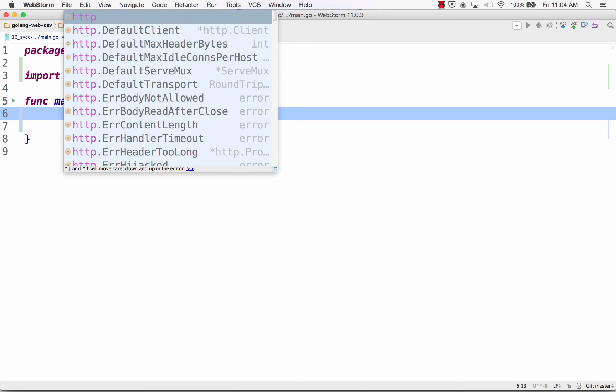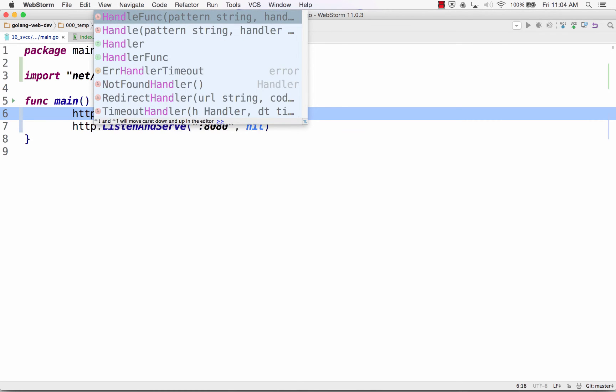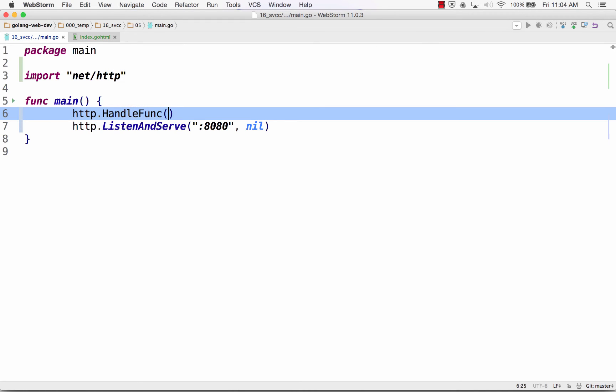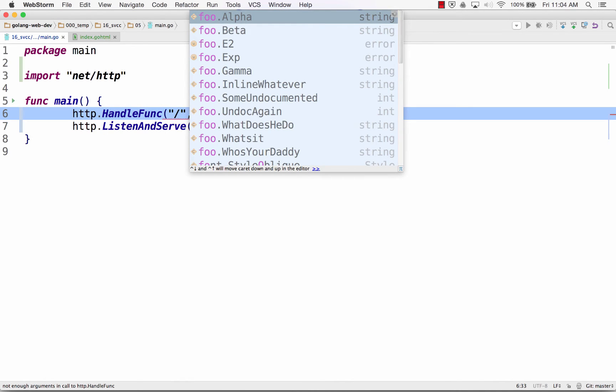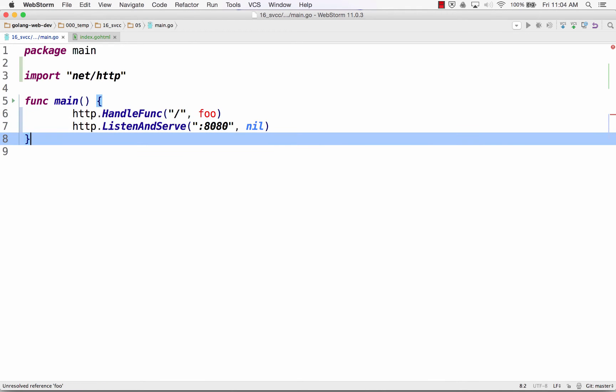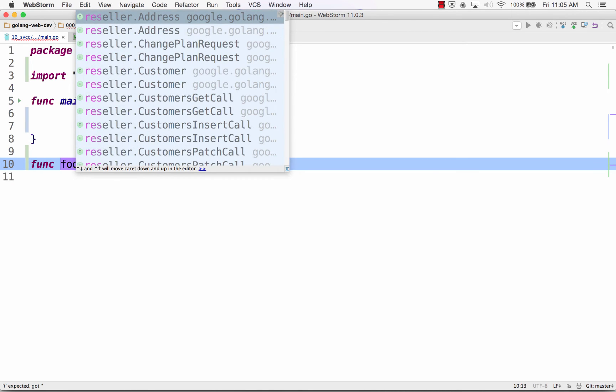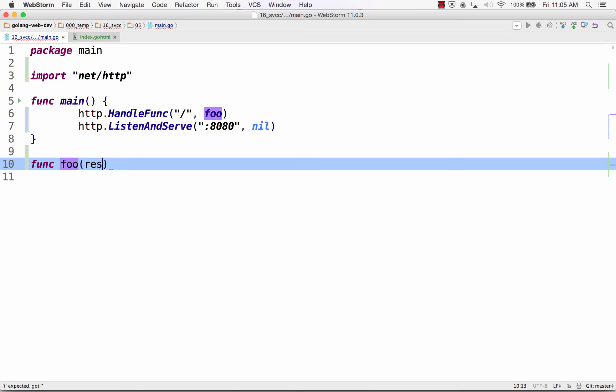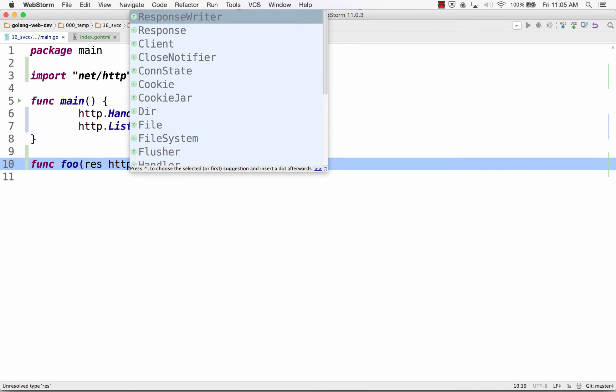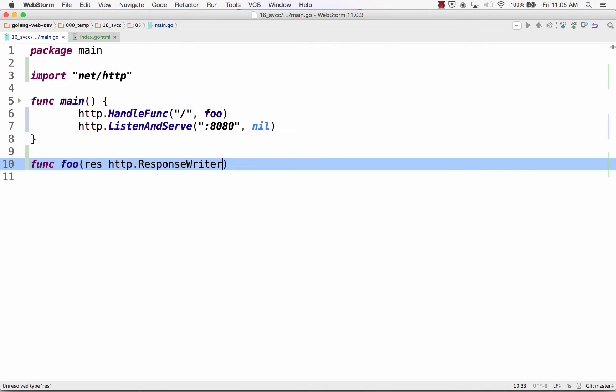And then from the package HTTP, I could do handle func. And that allows me to specify a route and a function. So if something comes in at the default route for the website, run func foo. And func foo has to have a certain signature. This is the web. So we have responses. And we also have requests.